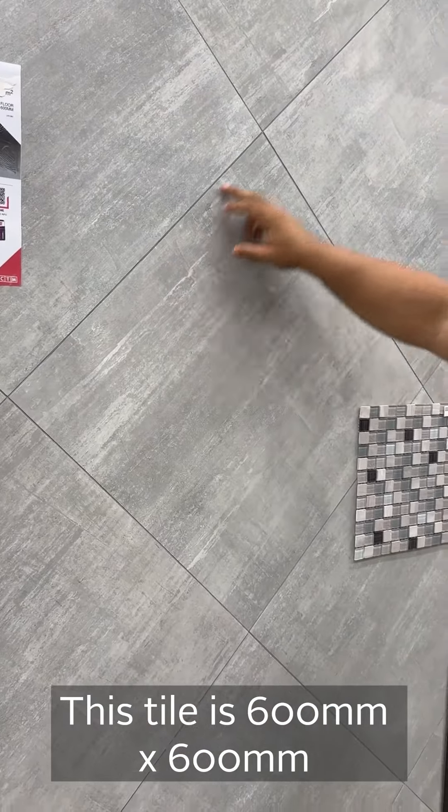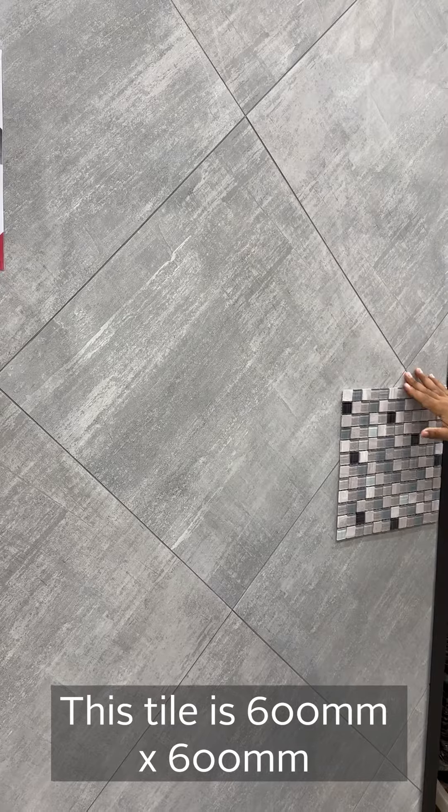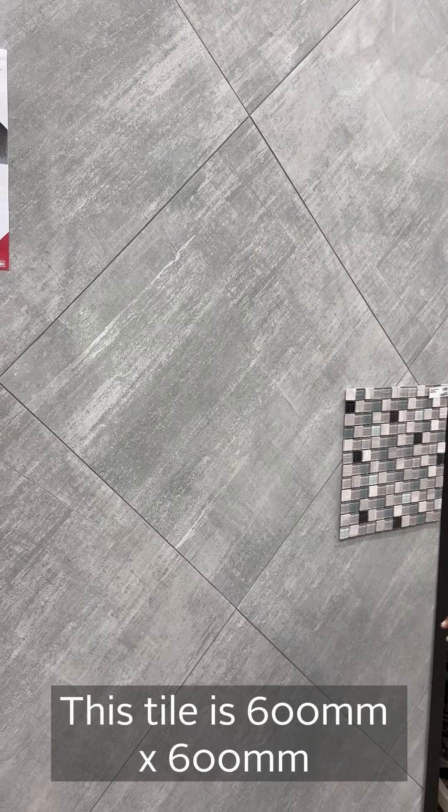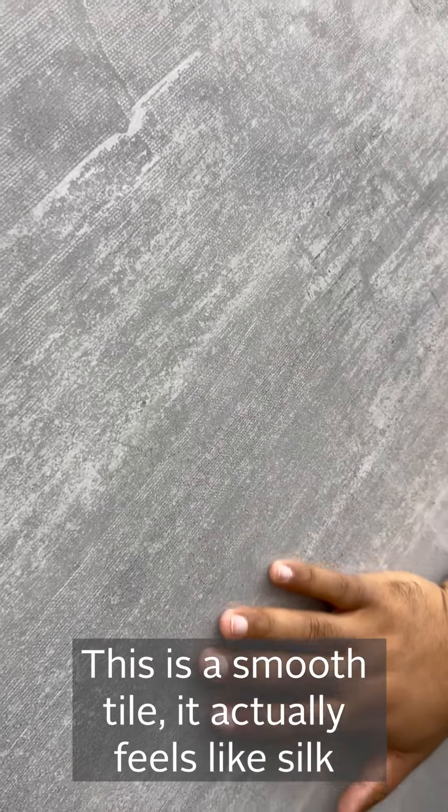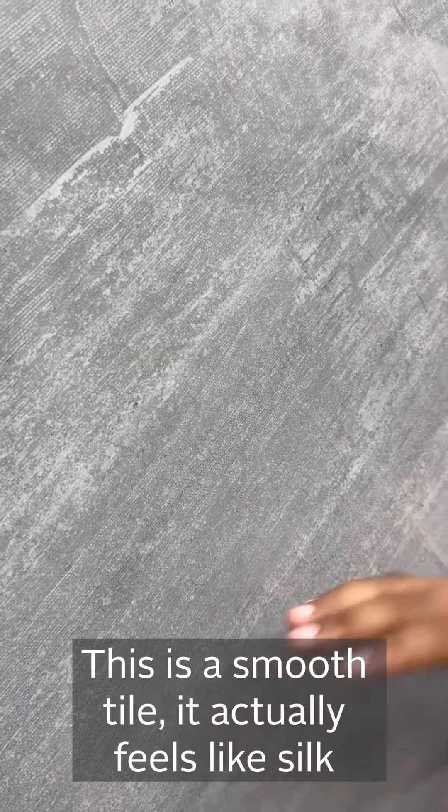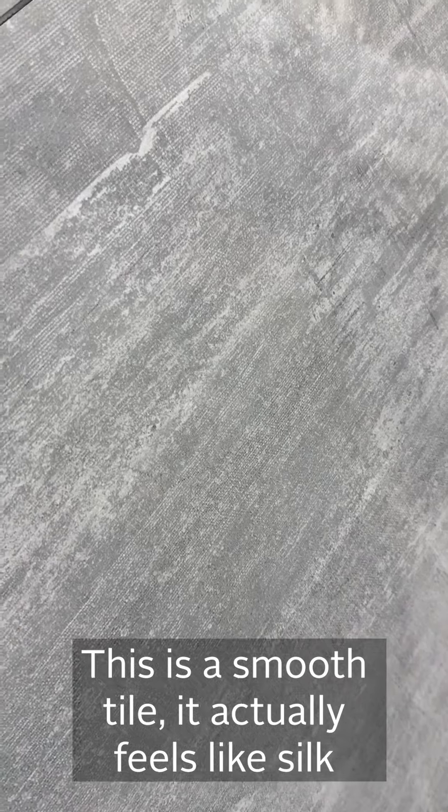This tile is 600 millimeter by 600 millimeter in length. It has a smooth, silk-like finish.